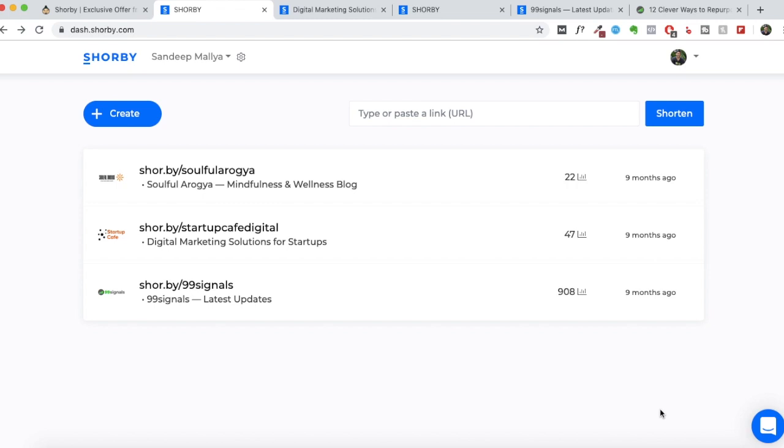And like I said at the start of this review, if you're looking for an Instagram marketing tool that can help you drive traffic from Instagram, then Shorby is the tool that you should go for. And if you're watching this review at the time when the AppSumo deal is still live, then I would just urge you to go ahead and buy this deal right away.